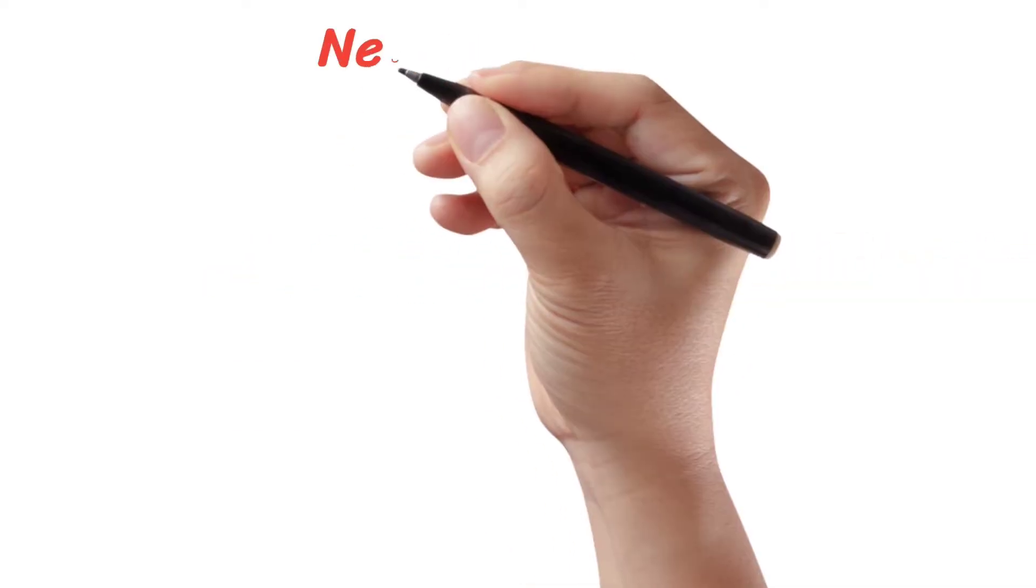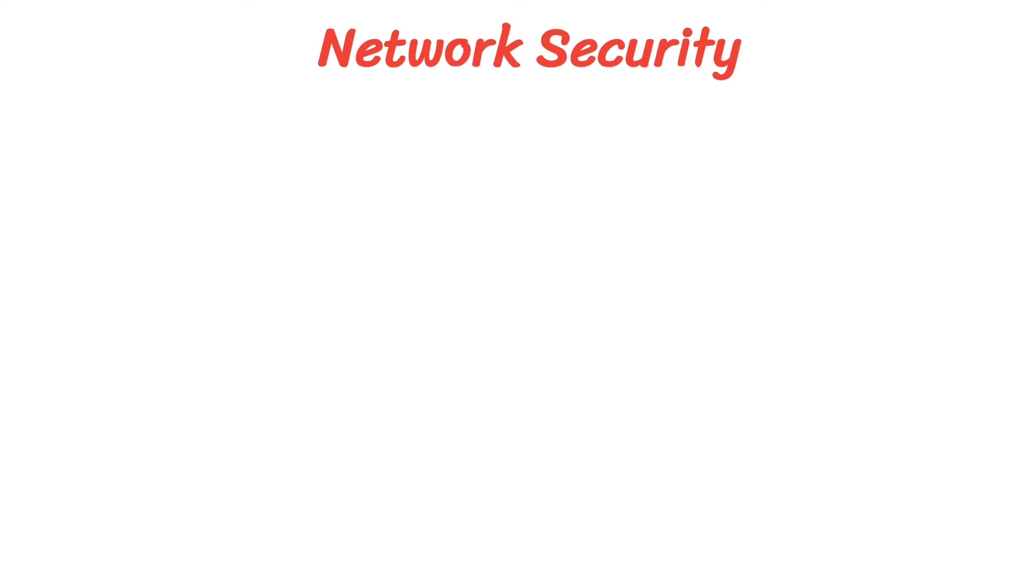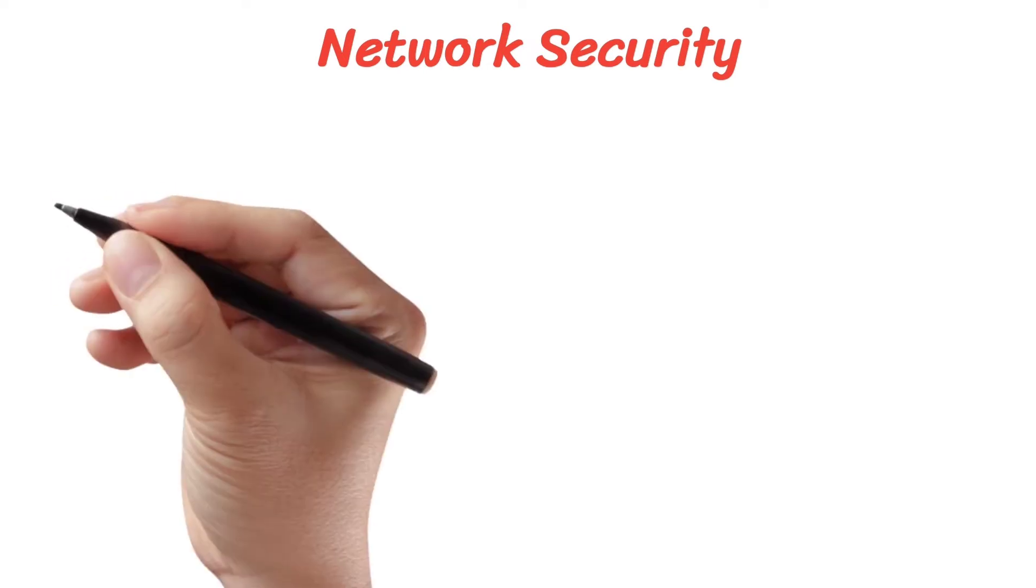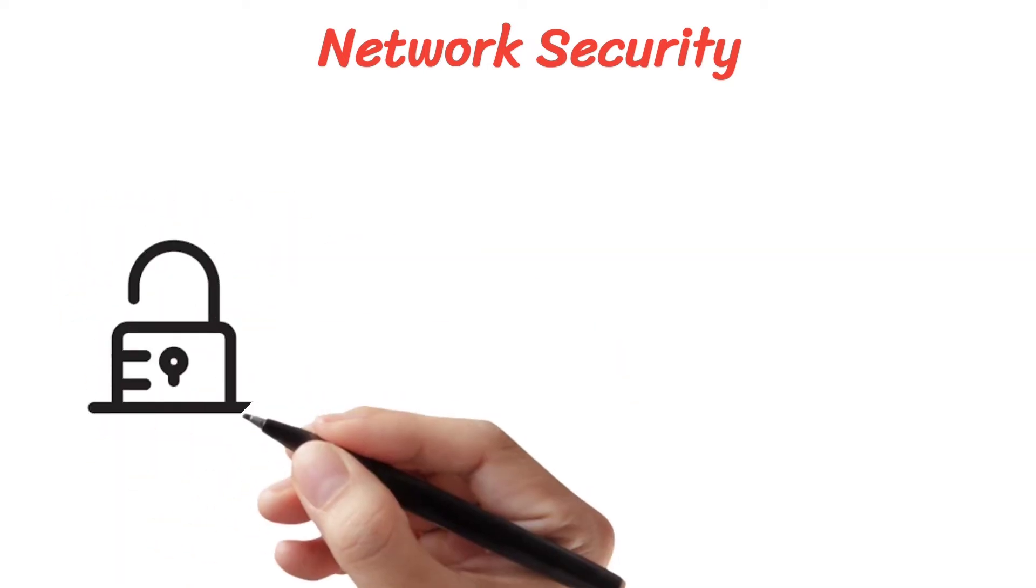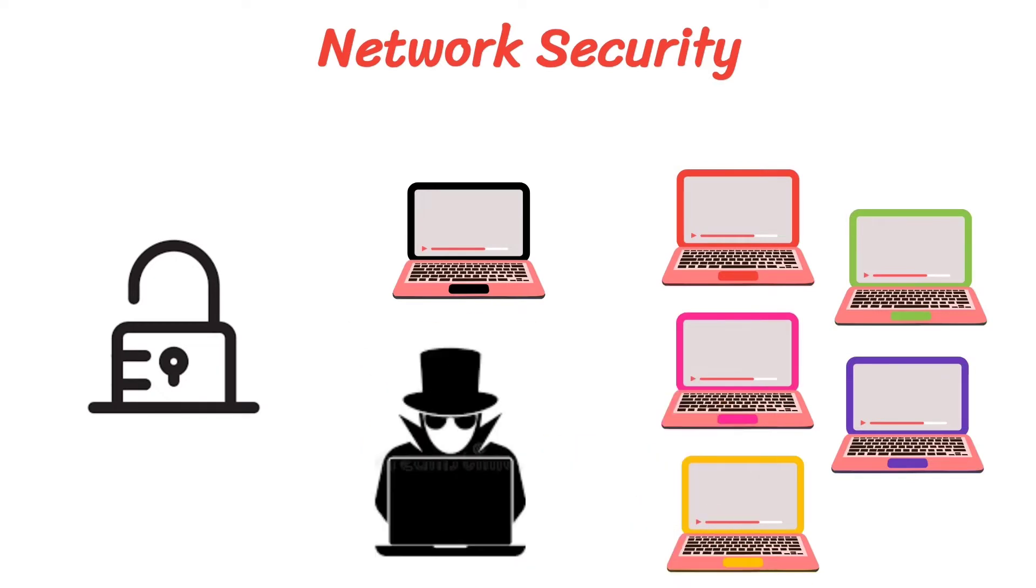Assalamu alaikum. Today we are going to learn what is network security. This term is used to describe all aspects of securing your computer or computers from unauthorized access.